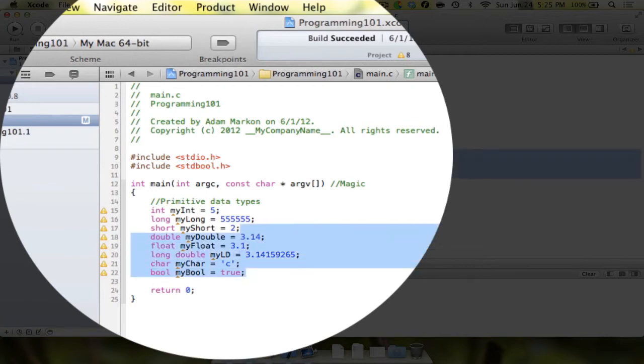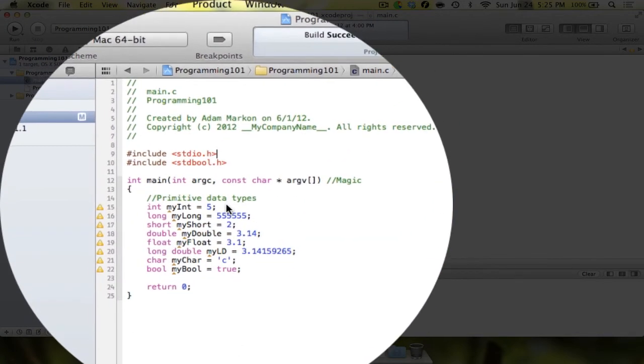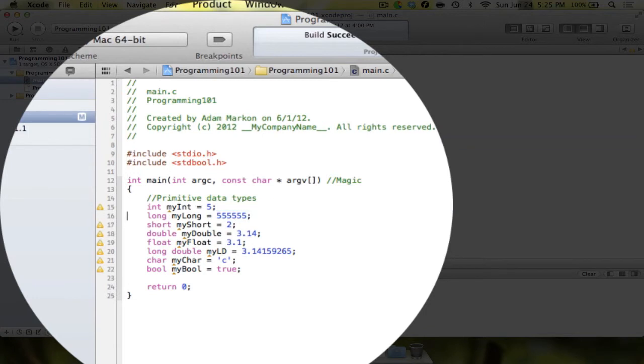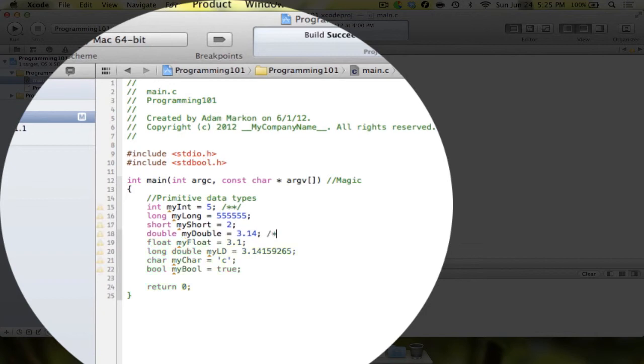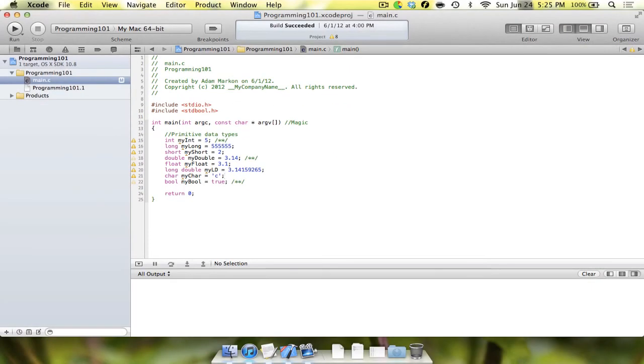So those are the eight different primitive data types that you're going to need to know. Realistically, I'm only going to be using four of them. I'll realistically only be using int, I'll probably be using doubles most of the time, and I will be using bools. Bools are very helpful, and I will show you why at a later time. In the next tutorial, I'll probably go over some special rules for these, and what you need to watch out for when you're doing math with these different types of data. But for now, that's all. So please keep watching and subscribe. Look out for video number four.